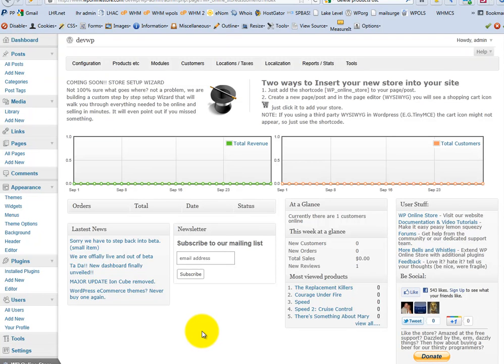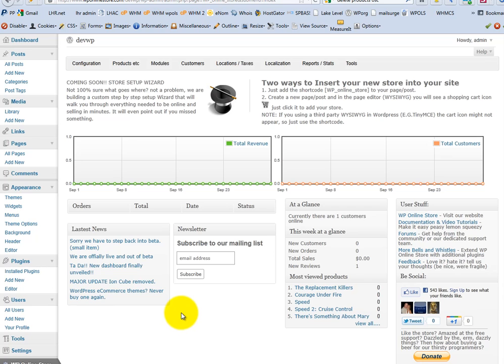Hi, this is Garfield from WP Online Store. Had a couple of requests for people looking to delete products, delete categories, etc. So, quick tutorial to follow.